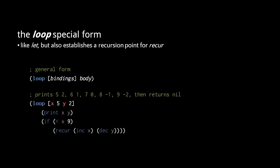So here, for example, in the first iteration of the loop, 5 is bound to x and 2 is bound to y. In each successive iteration, the value of x is incremented and the value of y is decremented until x is no longer less than 9.